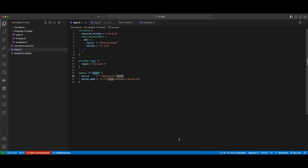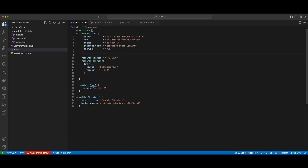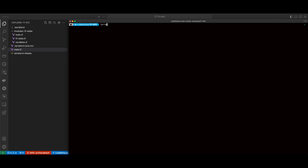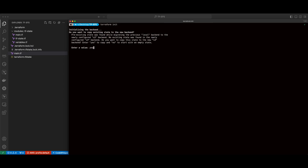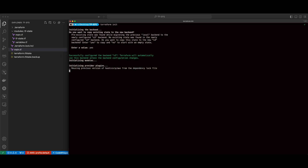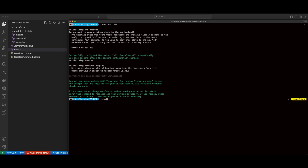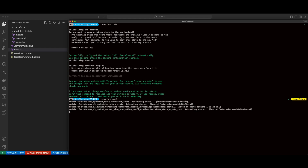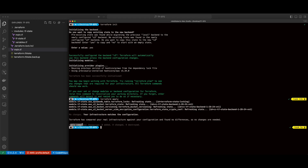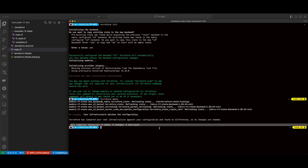Now, back in VS Code, I'll specify the S3 backend, passing the bucket name. I'll save the file and jump back to the terminal. I'll run a Terraform init and say yes to copy the existing state to the new backend. And if I run a Terraform apply, we see the apply is complete with no resources added, changed, or destroyed.